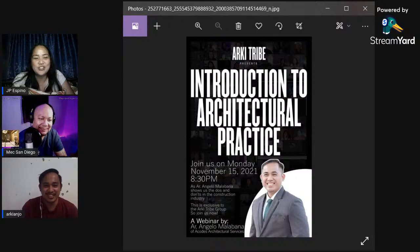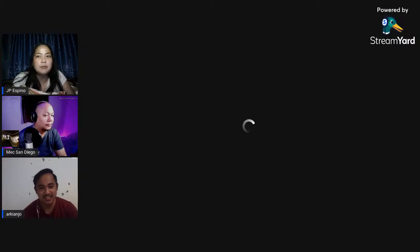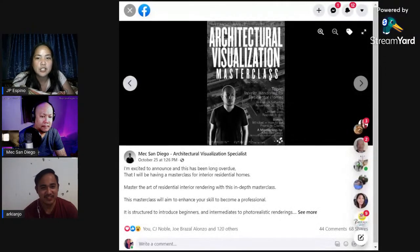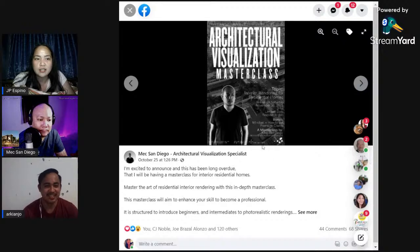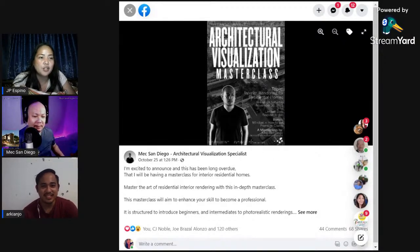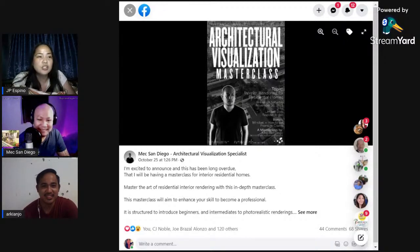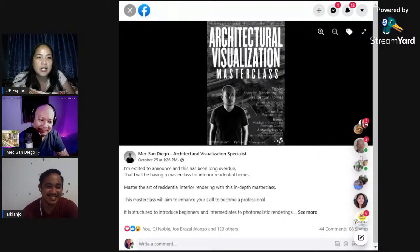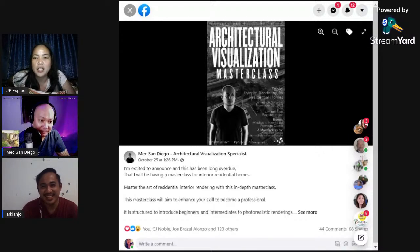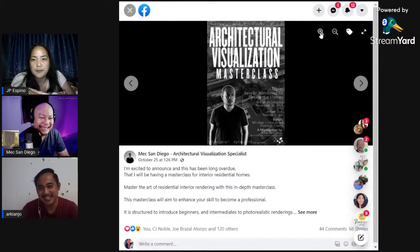Thank you — that's perfectly timed. I made this video tonight because I knew it would highlight what's coming in the next few days on Monday. And now the spotlight is on Mech. Mech San Diego — please, you're one of the most active and hardworking members posting in Architribe.